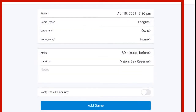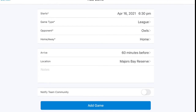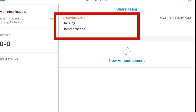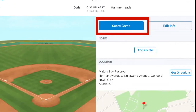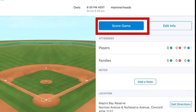Now we can just press add game. We're now going to create the opposing team. Press on upcoming game, then press on score game.